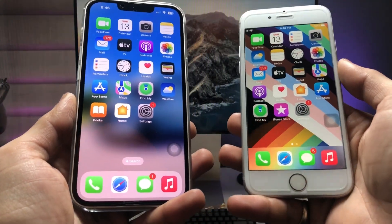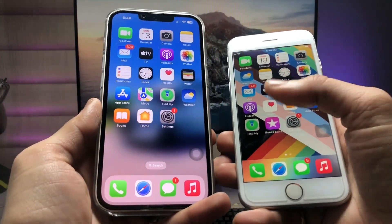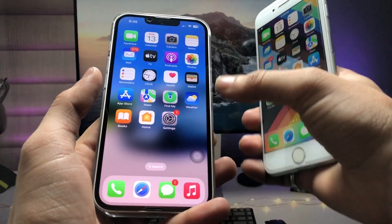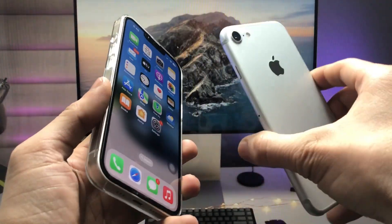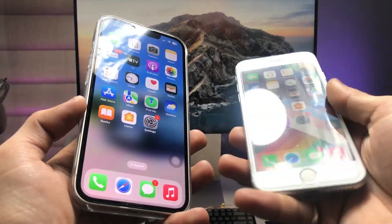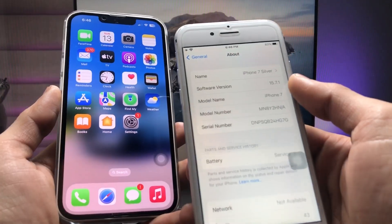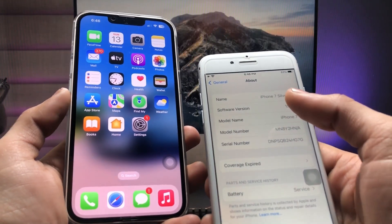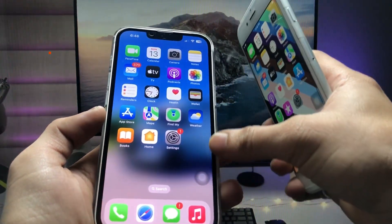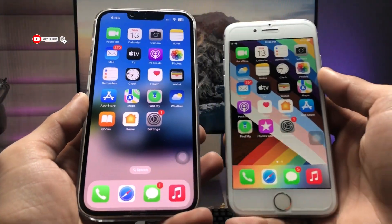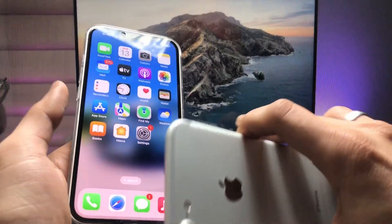Hi guys, welcome back to my channel. In this video I'm going to show you how we can get the same iOS 16.2 blurry home screen feature on iPhone 7 and iPhone 7 Plus. I'm using the iPhone 7, currently running on iOS 15.7.1. In iOS 16.2 you will see there is a blurry home screen effect, but in iOS 15.7.1 there is no option for a blurry home screen.